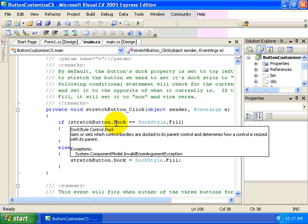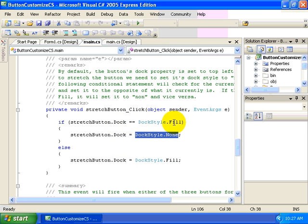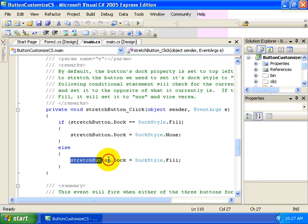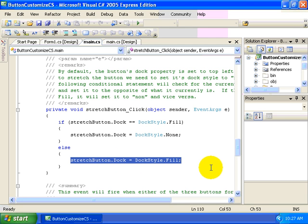So the dock style is a set of enumerations for our dock property. However, if the dock is not equal to fill, then we want to do the opposite. We want to set the dock property equal to fill, which we do here in the else statement of our if else.